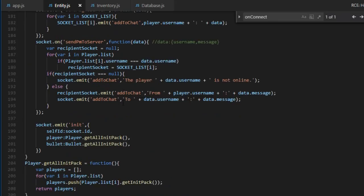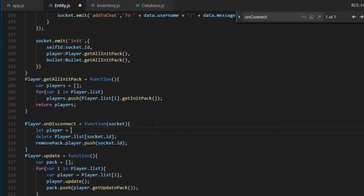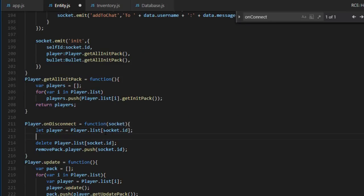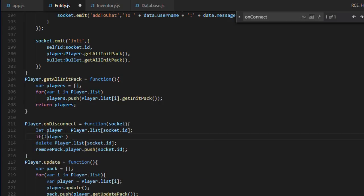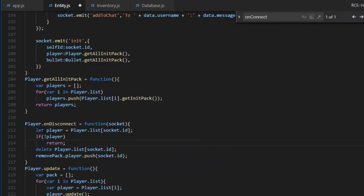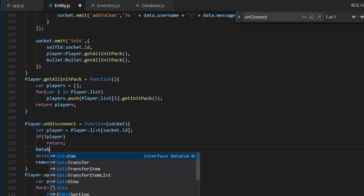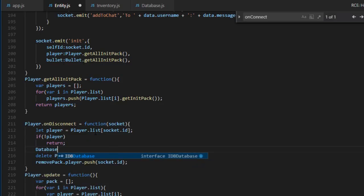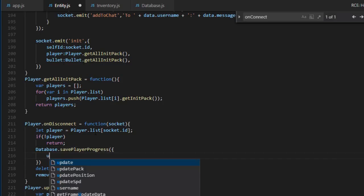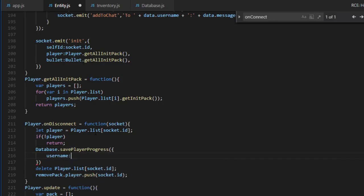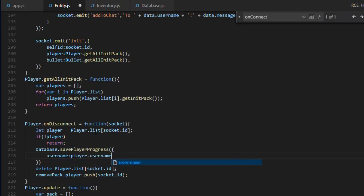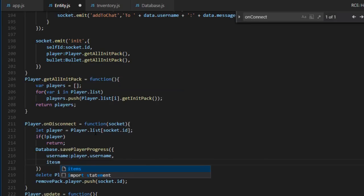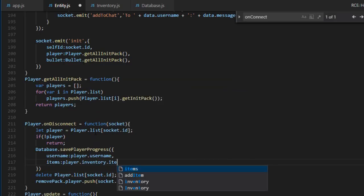I think that's pretty good. And the final part is when the player disconnects, what happens? So first, we have this over here. We get the player. If the player, if there is no player, because there is a bug or something, we'll just ignore it. Otherwise, we want to save the progress. And if you remember correctly, the object we need to provide is a username and then a list of items. In that case, it's inventory items.